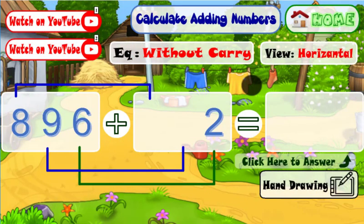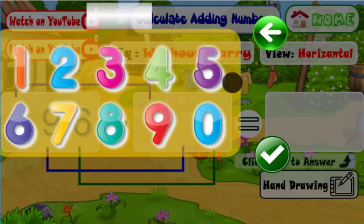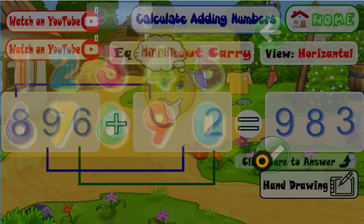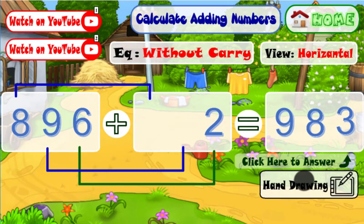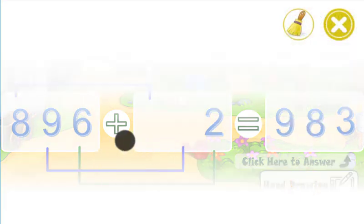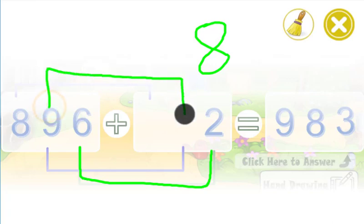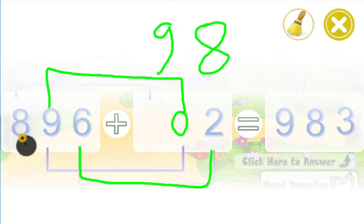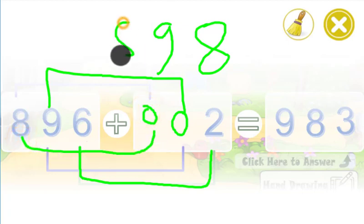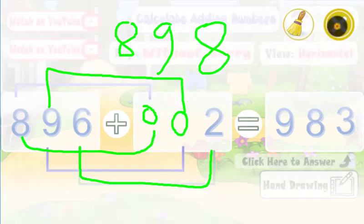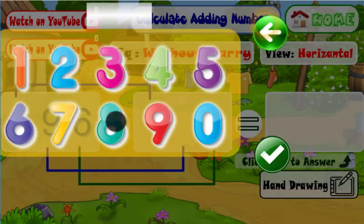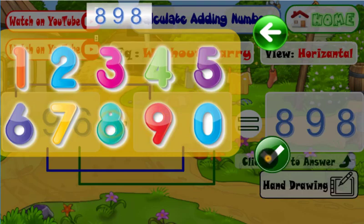Calculate the addition of these two numbers. Try again! Very good!